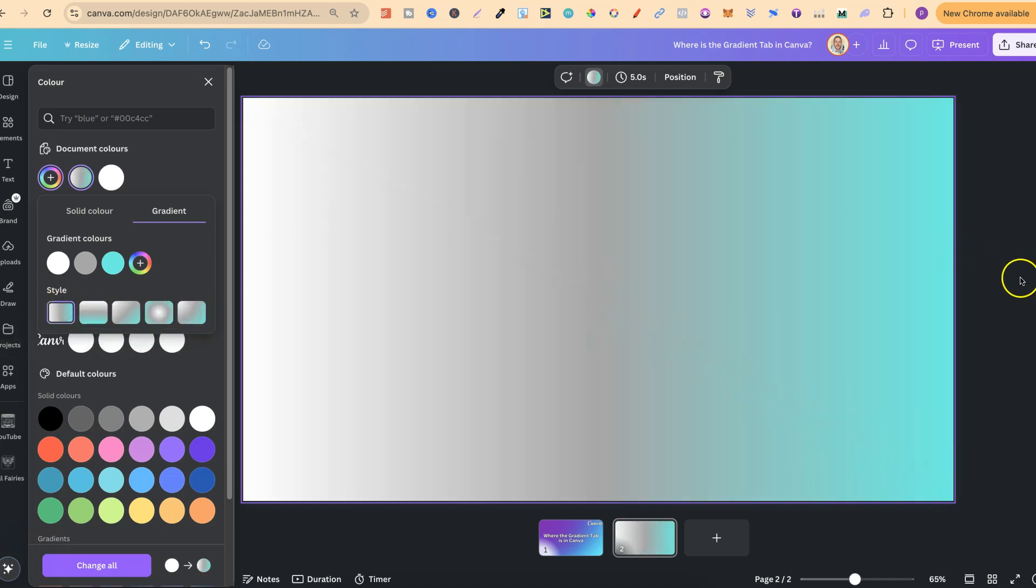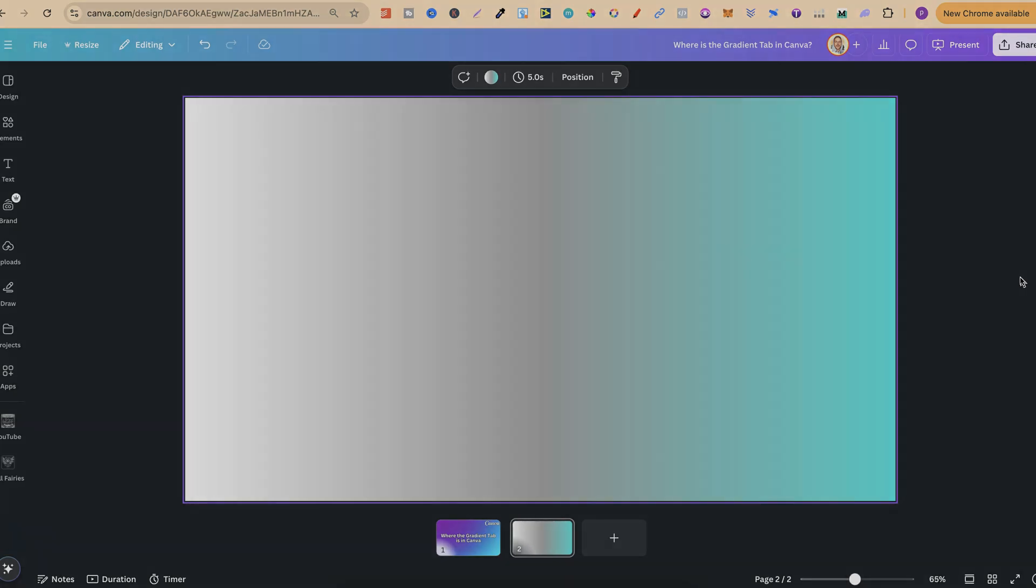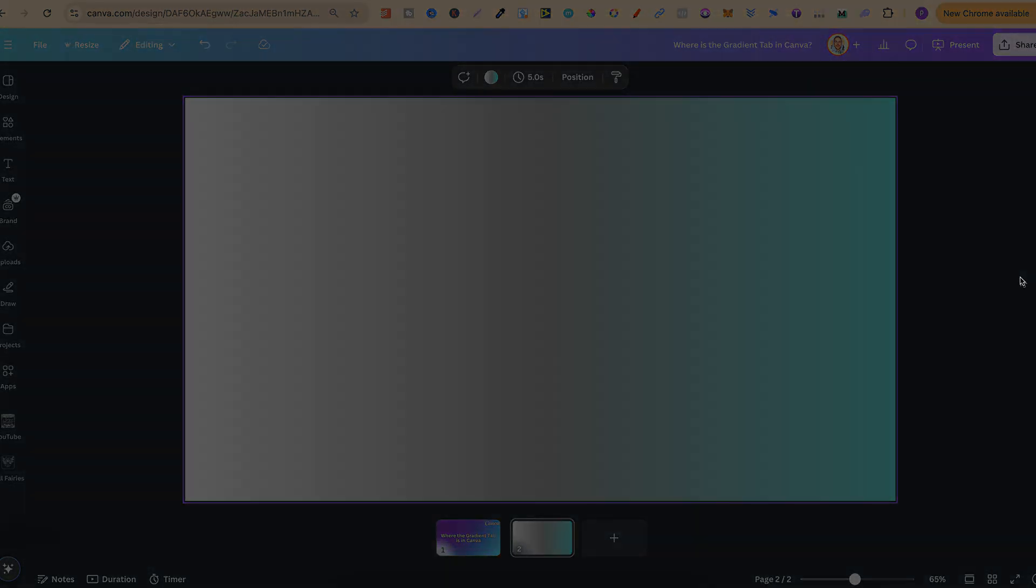But nonetheless, that's where you're going to find the gradient tab here in Canva. Now, if you found this video helpful at all, then please consider giving me a like as it really helps out the channel.